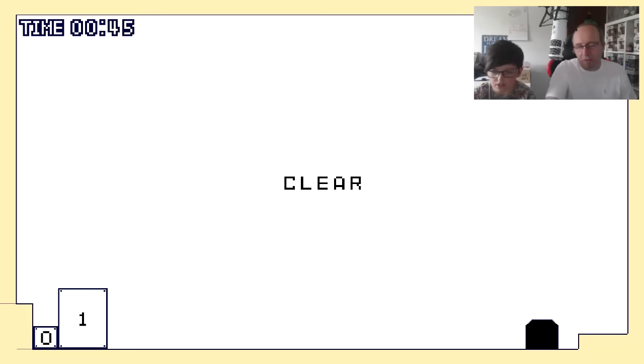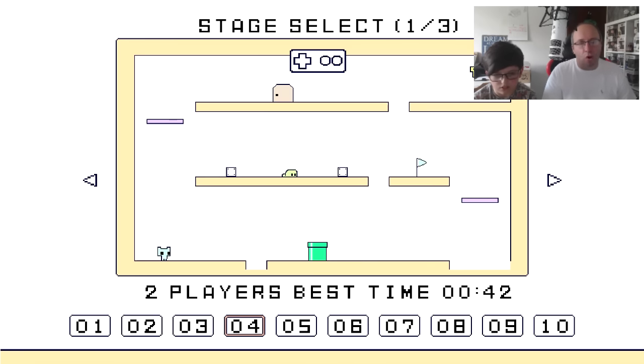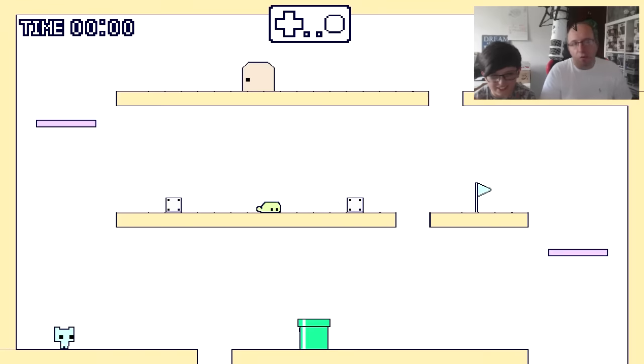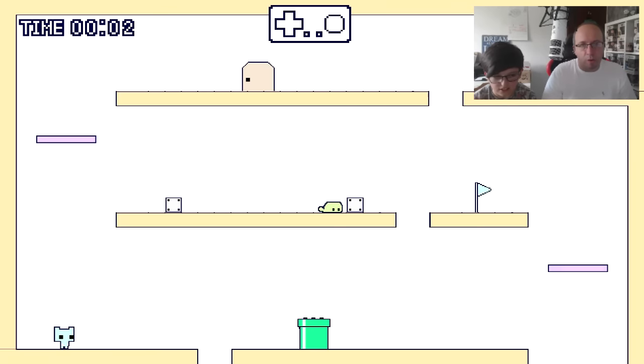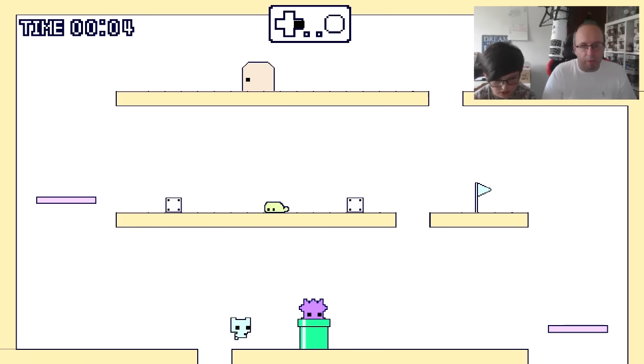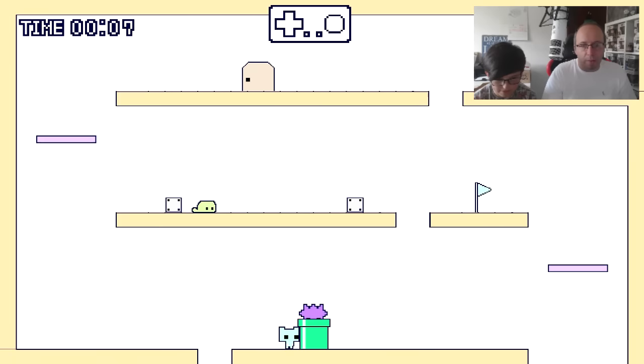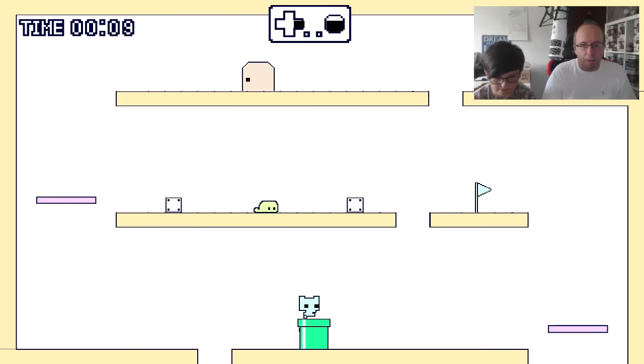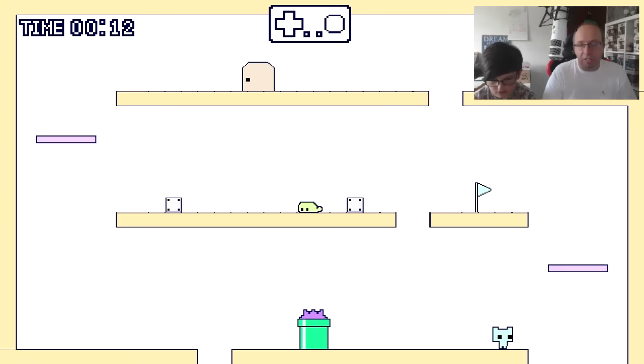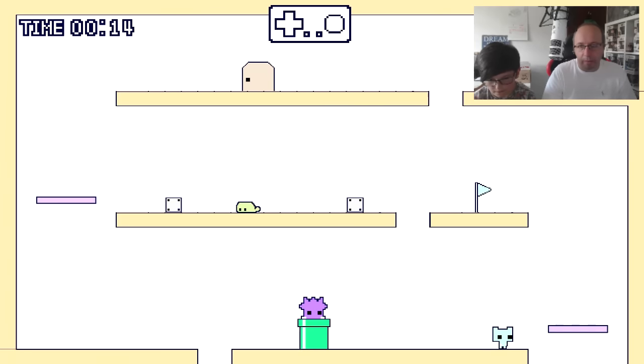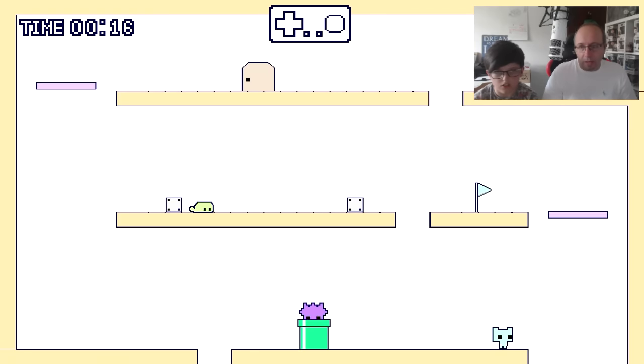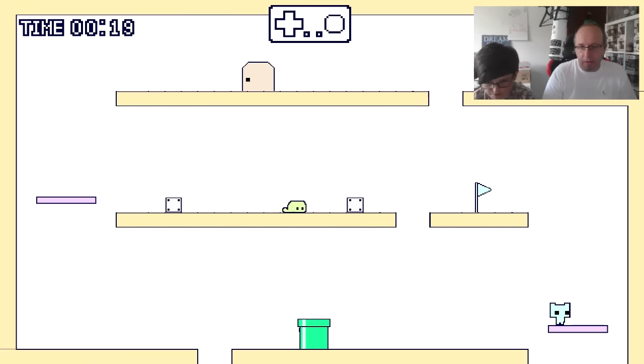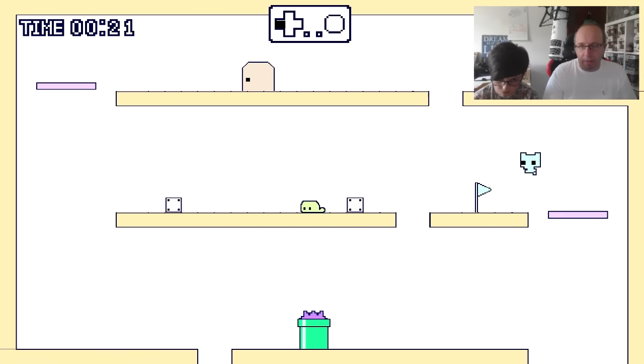Just before you start the next level, the next level is 42 seconds. This one is fairly easy, but it just took us a little bit of time to get grips with it. We've both got control. Jump, jump, and wait. We both want to go at the same time. And go, and jump.